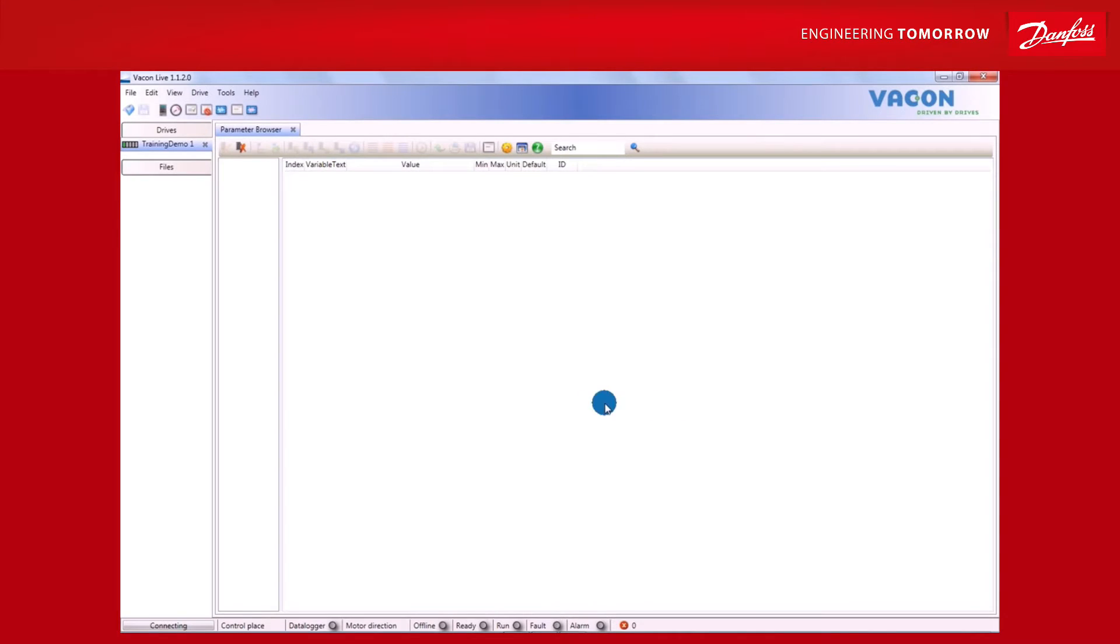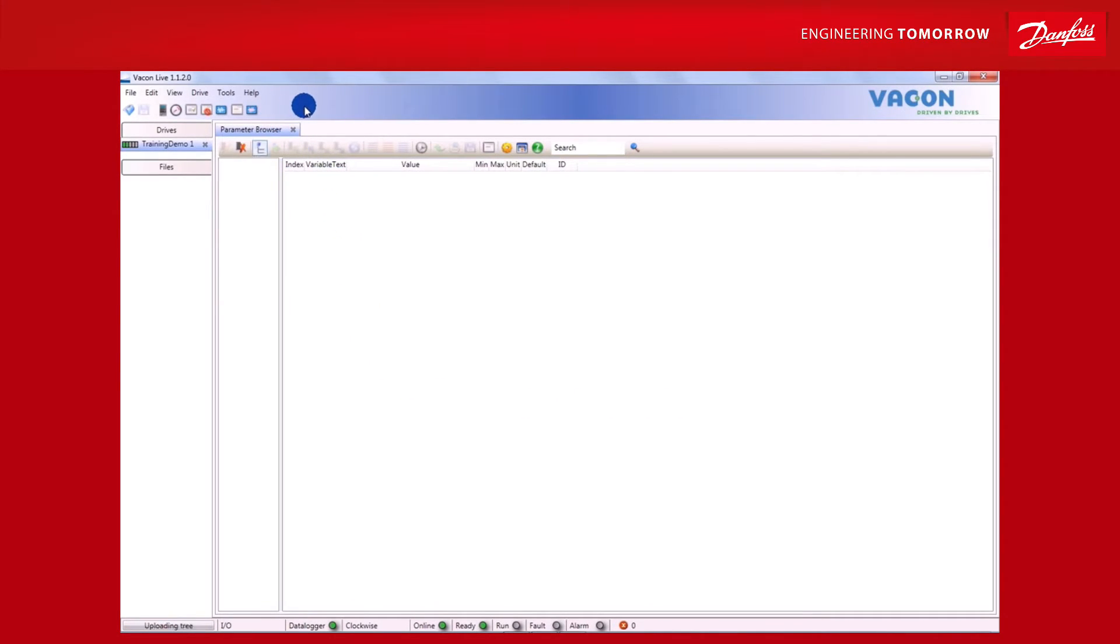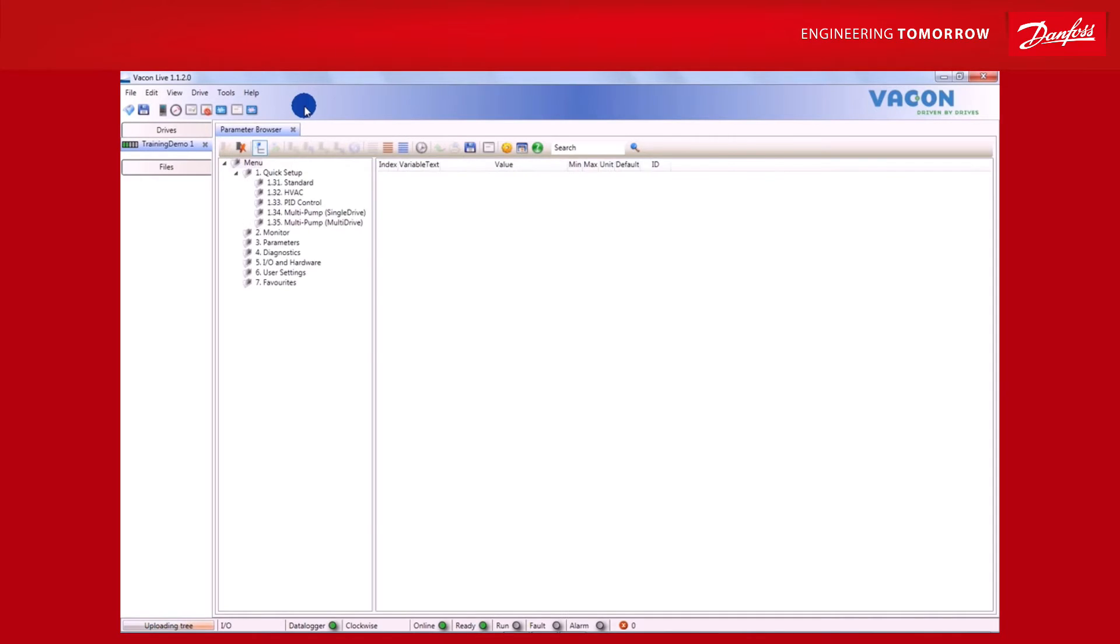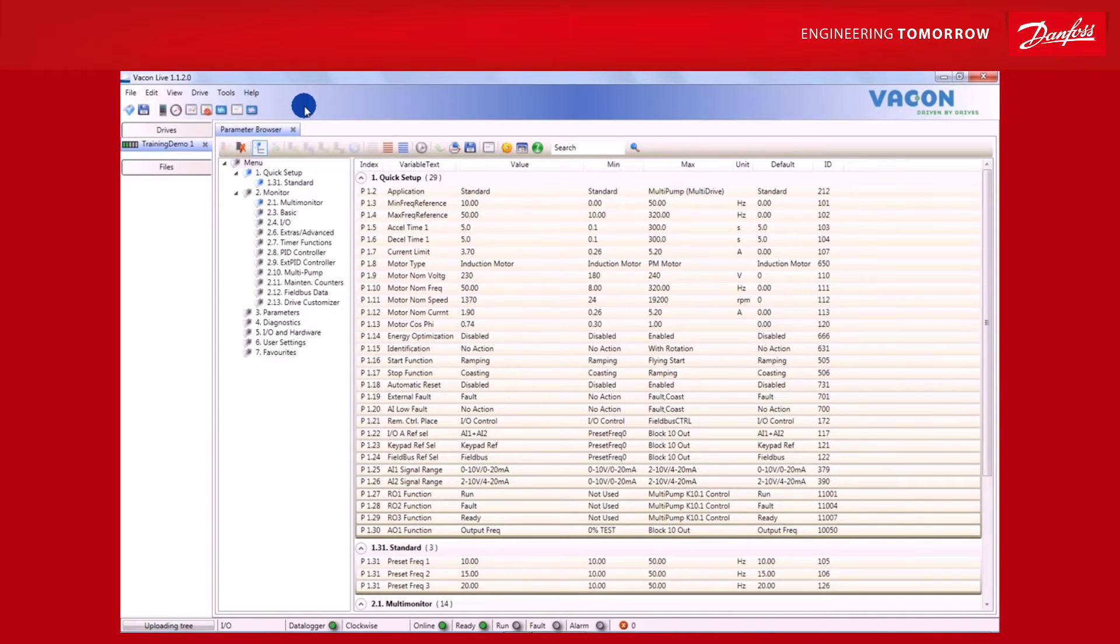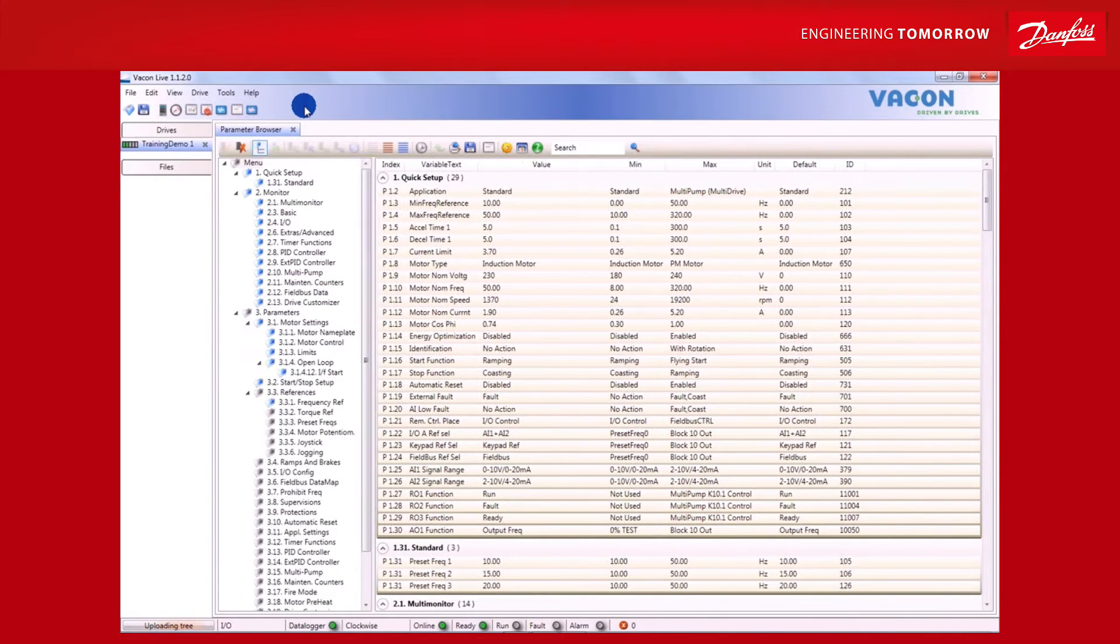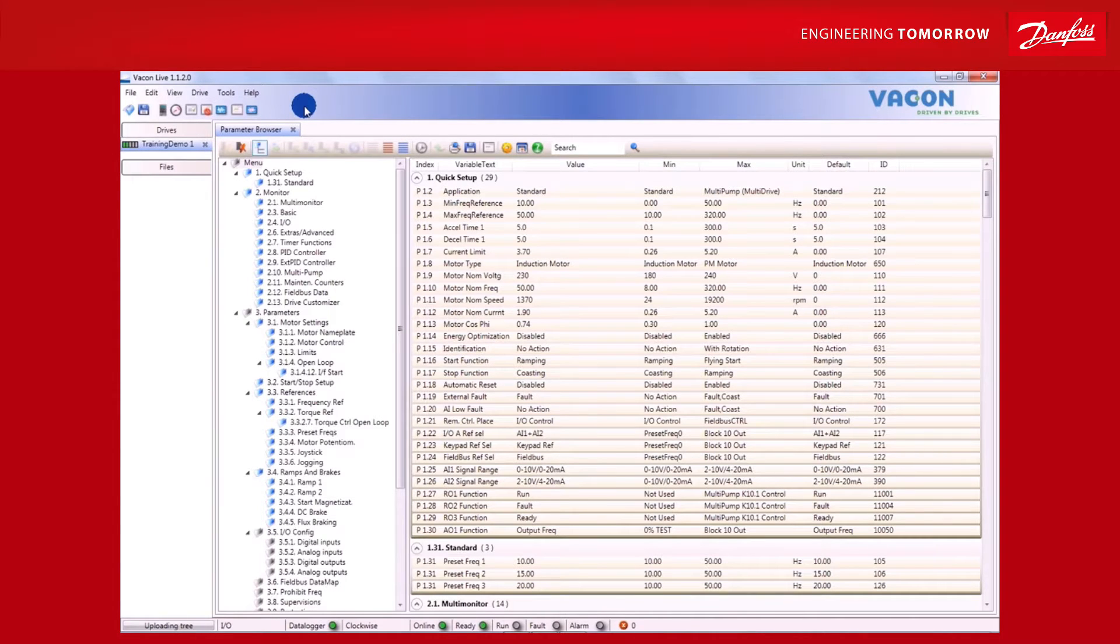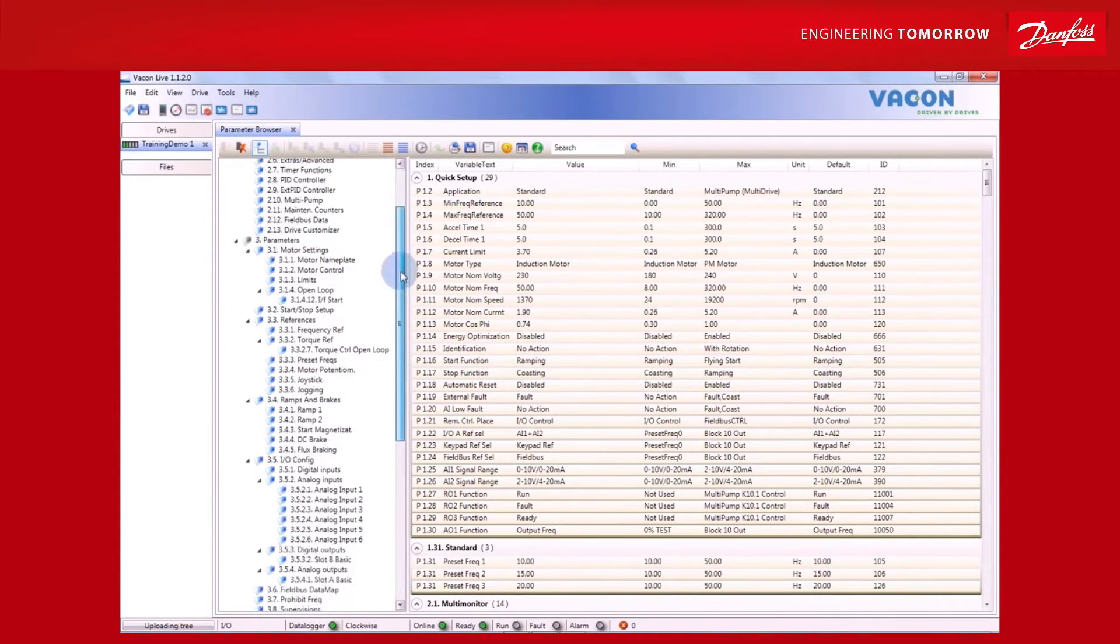With the Drive Customizer, the user can select a default list of parameters that can be changed when needed. Once this group has been uploaded to Vacon Live, the Drive Customizer can be opened. You'll know this has happened because the Drive Customizer icon will appear in the toolbar at the top of the screen.